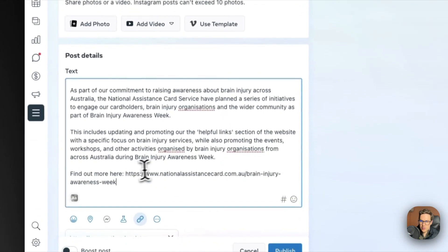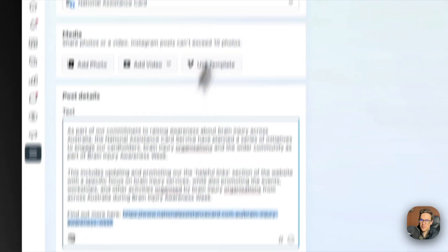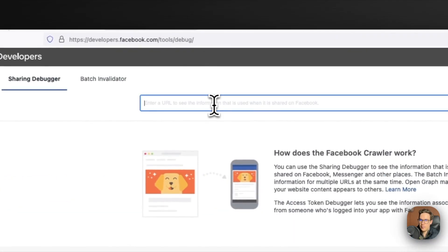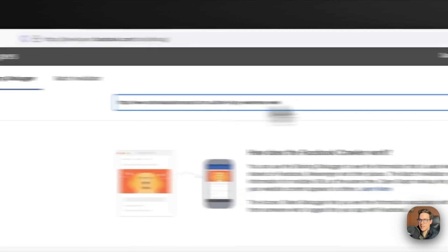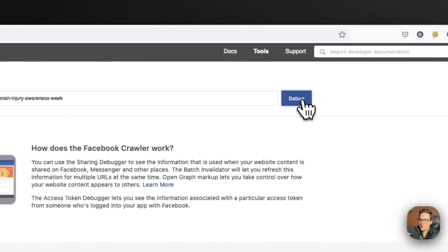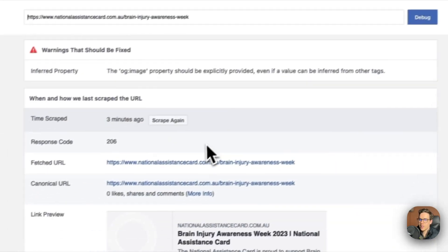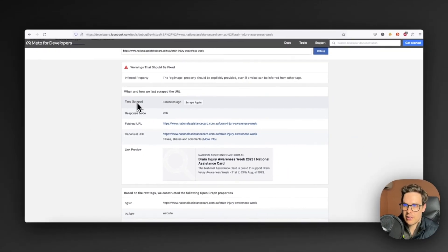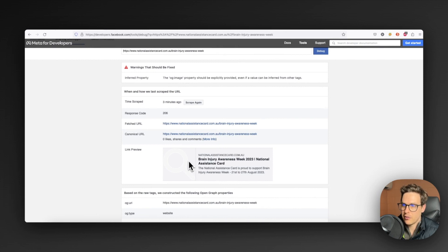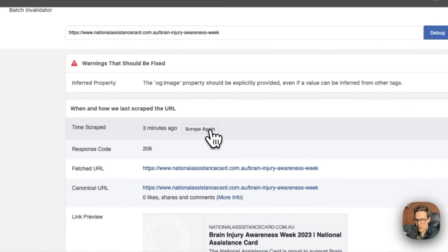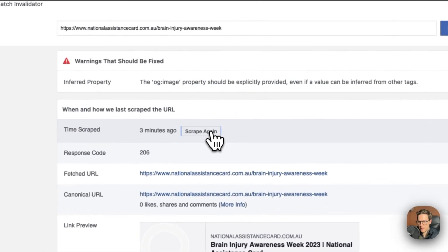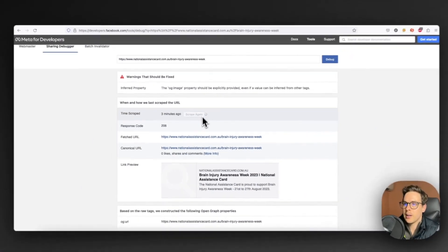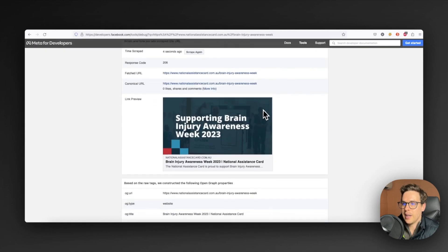What we can do is grab our link that we want to update or that we know has been updated and paste it into this area here. We can then hit debug and what it does is comes up with the last scraped preview, and as you can see, that's the old image which is just grabbing one of the icons from the website. What we can do is force Facebook, force Meta to scrape again. It will have another look and then it will come and tell us that hopefully our new image is updated, and that looks so much better than what we previously had.